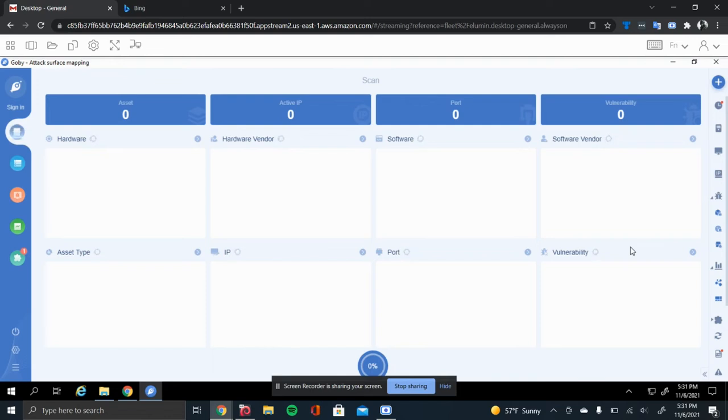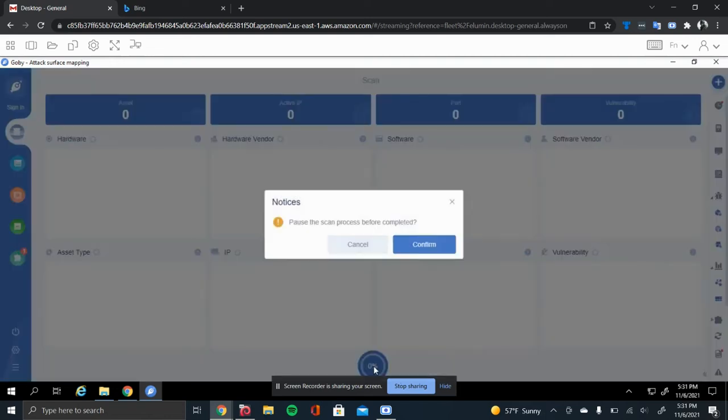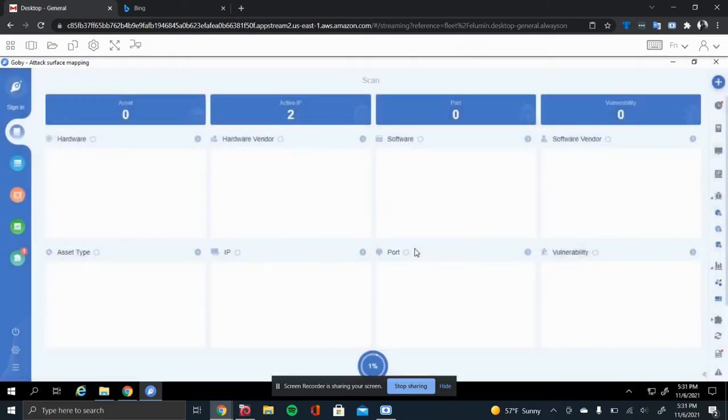As you see in the bottom, it gives you a little percentage trigger. This is where you can stop it, which I'll do right now because I already ran the scan before, and I already know what the results are going to be.